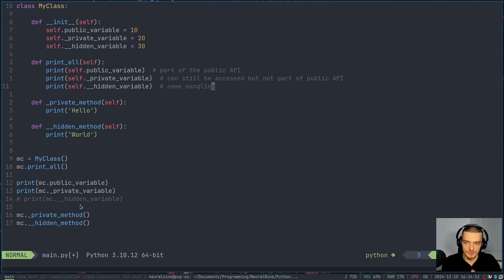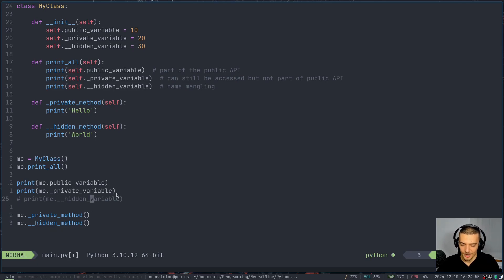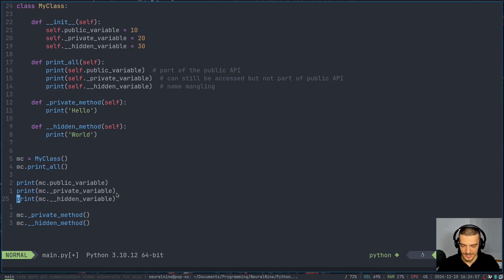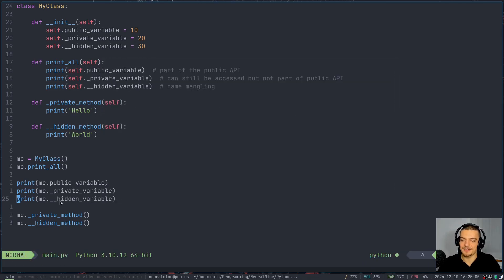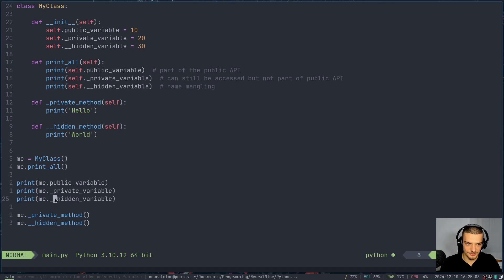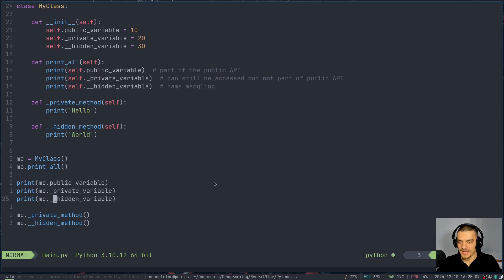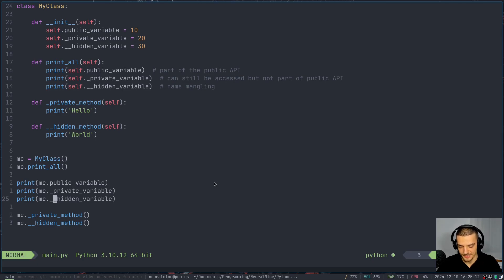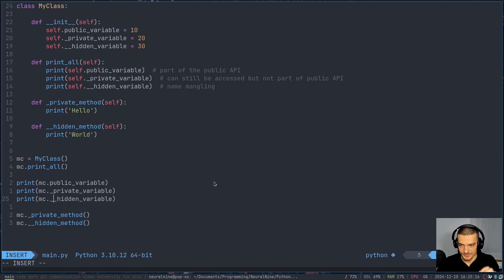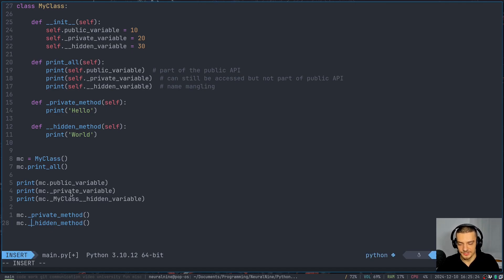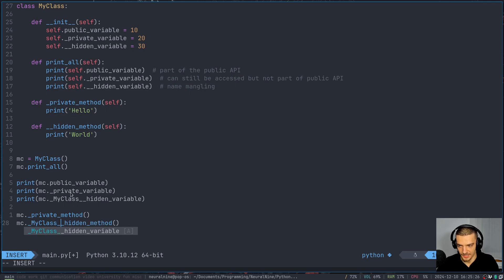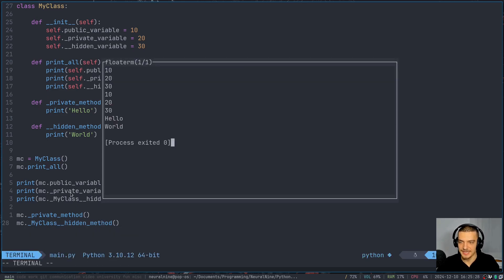So the thing that you're looking for, the thing that you're trying to call, you cannot call it by this name. So again, this crashes, but I can still call it with the new name that is automatically being created by this double underscore. So what I have to do to actually call this or to actually access the variable or to actually access the method is I have to say mc._MyClass__hidden_variable. And the same goes for the method, I would have to say _MyClass__hidden_method. And when I run this, you can see everything works.